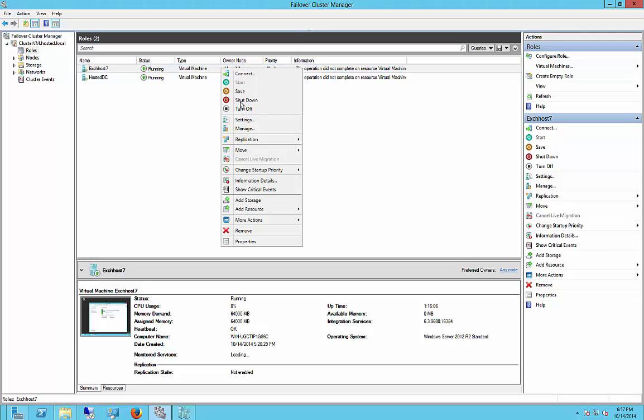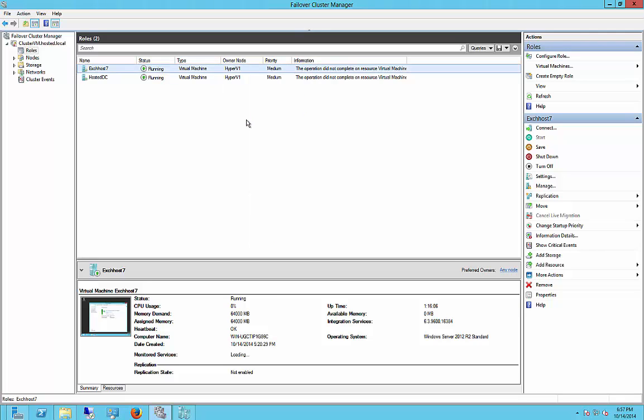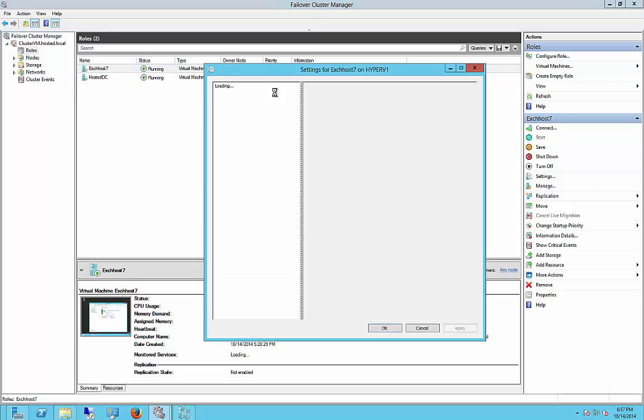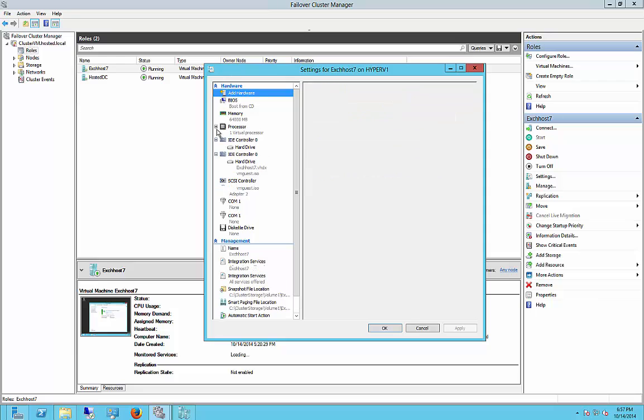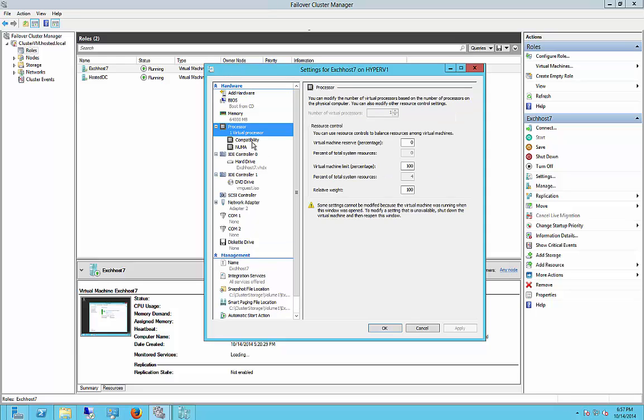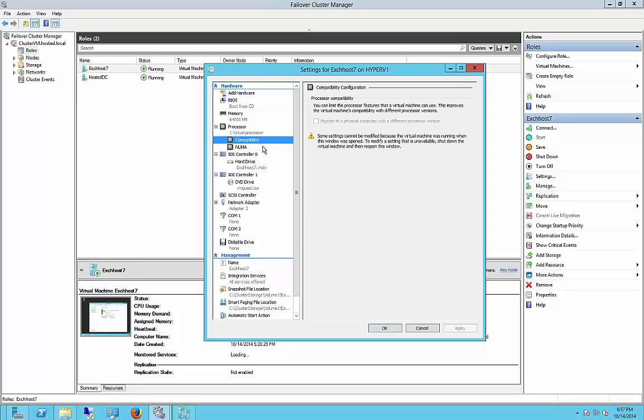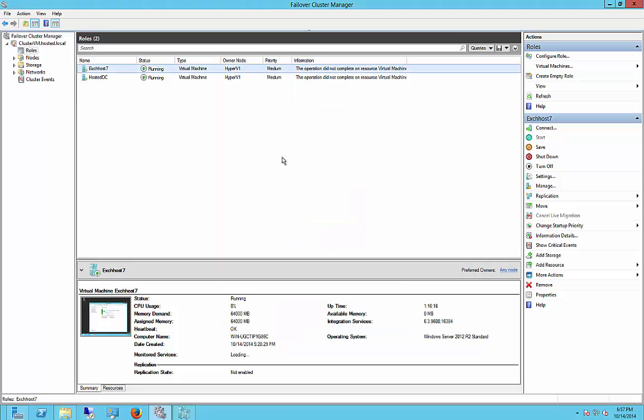So now we have another issue, which we can go ahead and solve by right-clicking on the virtual machine and choosing Settings. You can do this in Failover Cluster Manager or Hyper-V, it doesn't matter. Go to the Processor, and what we're going to do is we're going to check compatibility, but first we have to shut down that particular server.